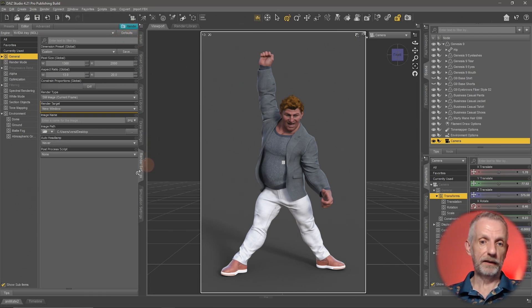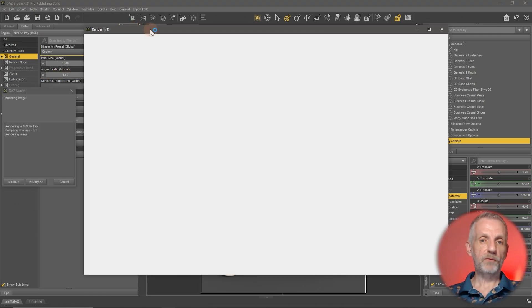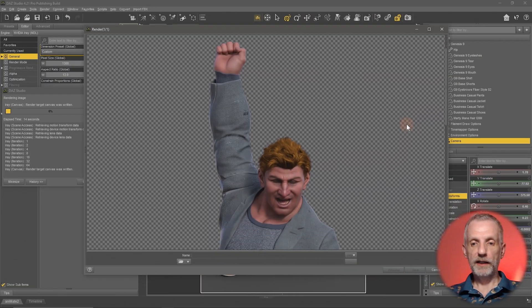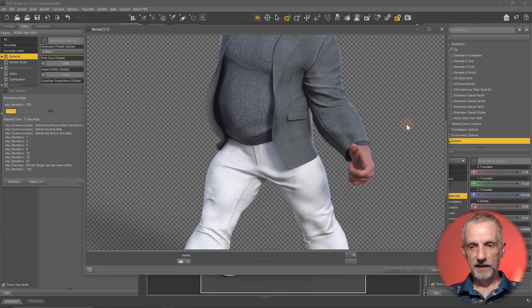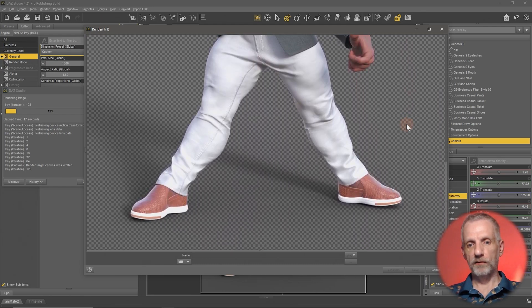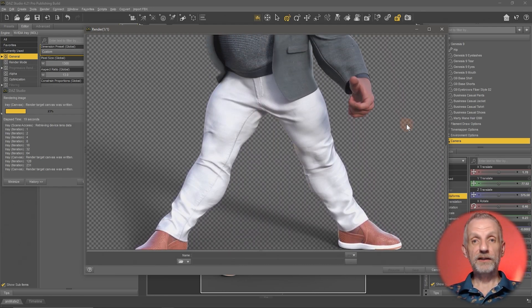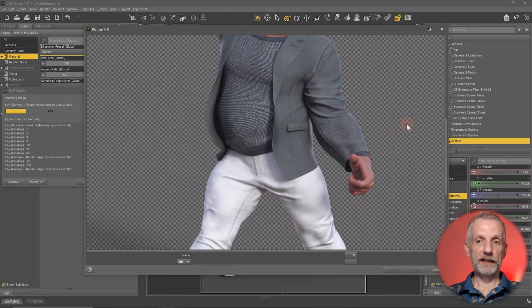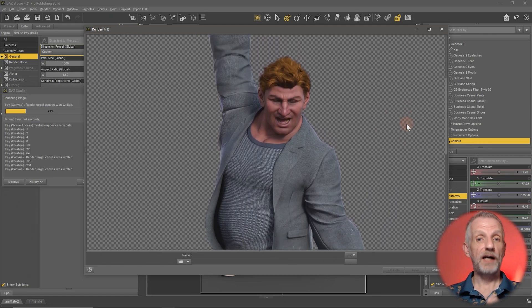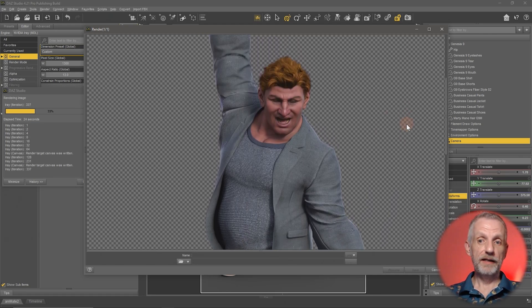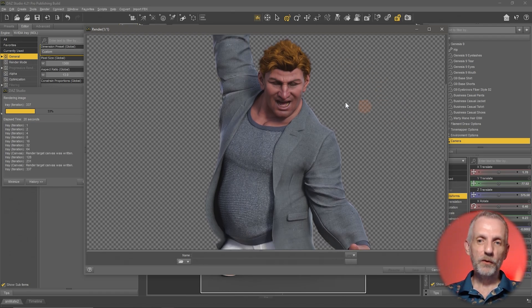Hitting the Render button will start rendering out a picture, and here he is — that's the render we've made. And that is your homework, ladies and gentlemen: practice doing this, practice this with all types of content, and do this many many times.